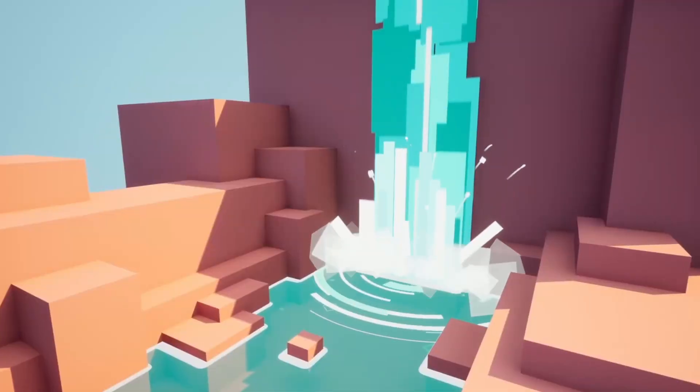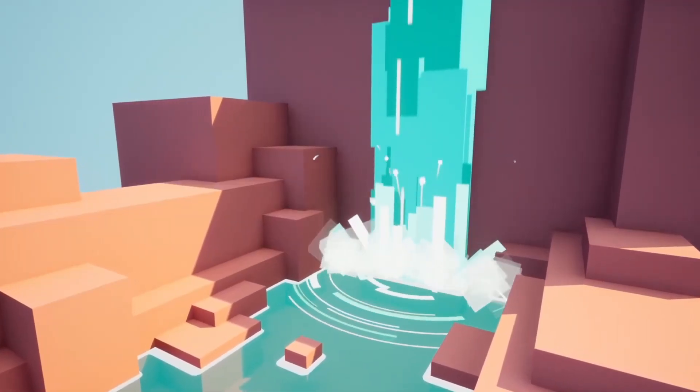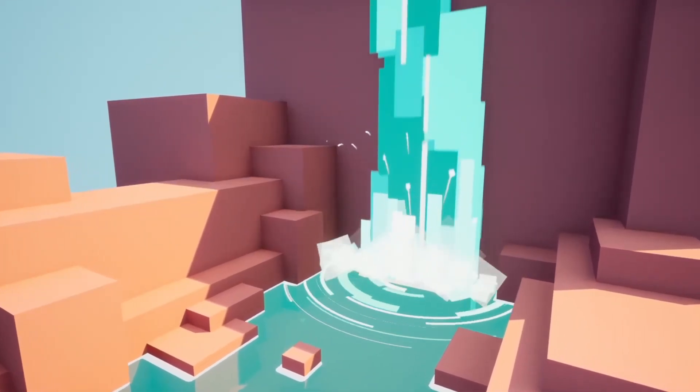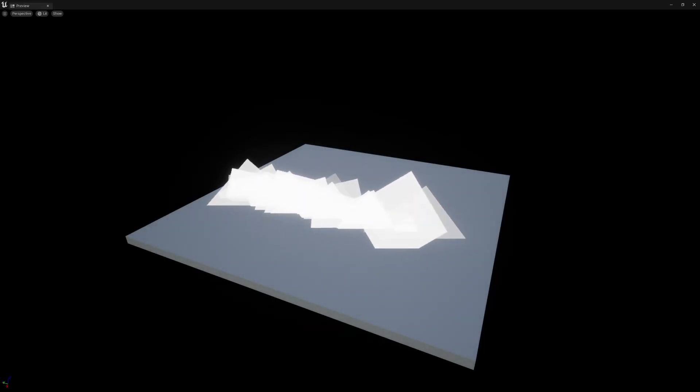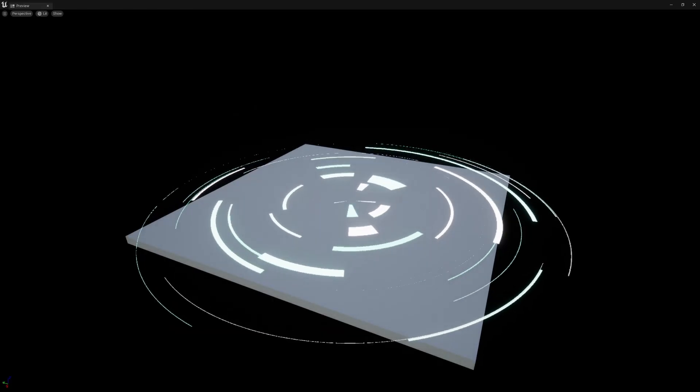Hey guys, welcome back to the series where we learn about Niagara systems in Unreal Engine by making this Niagara Falls. In today's episode we'll be making some smaller but still important elements, which is the fog and ripples. We'll be using polar coordinates and dynamic parameters today, so if you're not familiar with those, please keep on watching. Now let's get started.